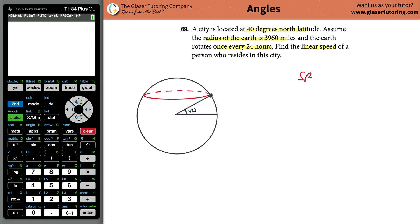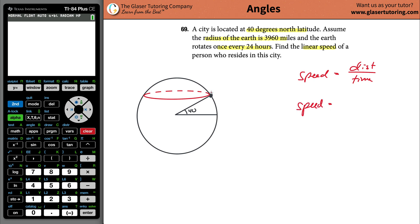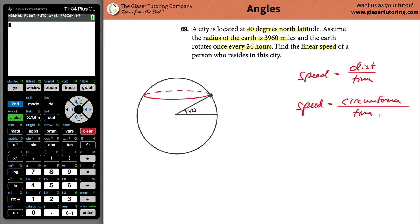The question is: what's the linear speed? Speed is simply distance over time. The distance this point travels going around that circle is the circumference, divided by the time it took to cover that circumference. How long did it take the person to go around the earth one time? 24 hours.